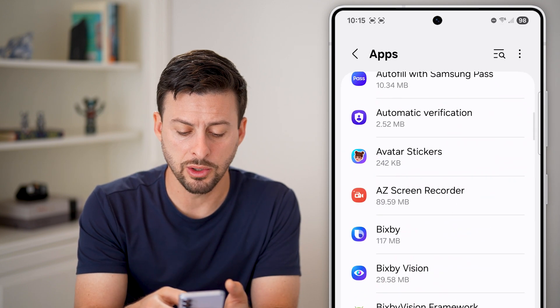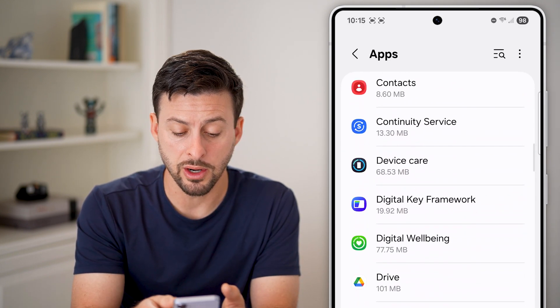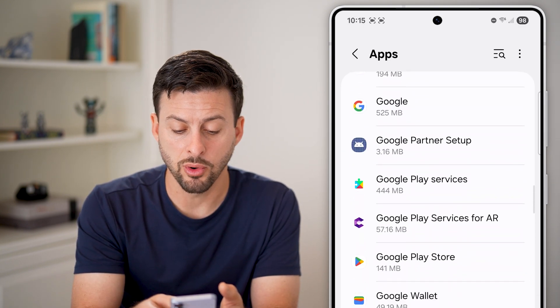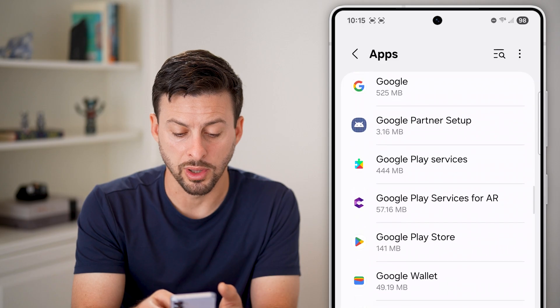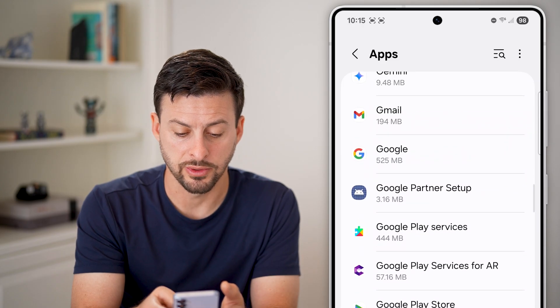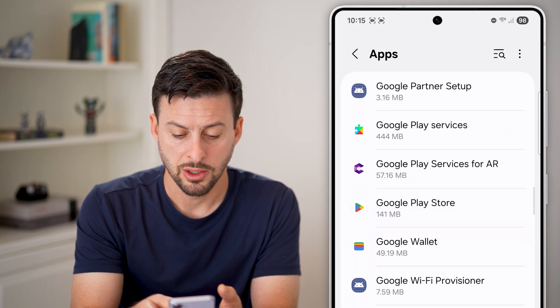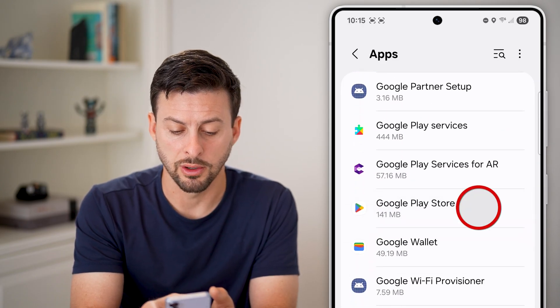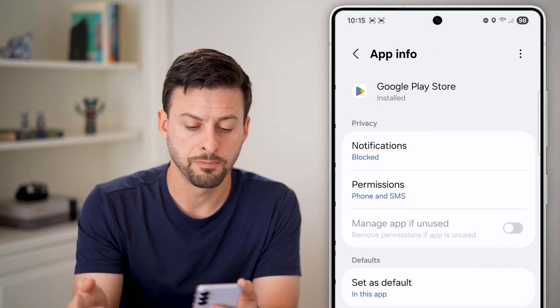Then all we're going to do is scroll down until we get to the option for Google Play Store. Here it is midway down.